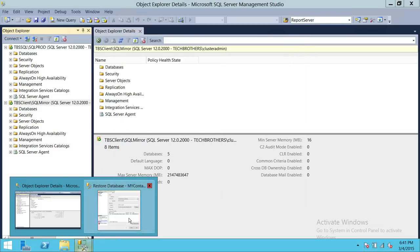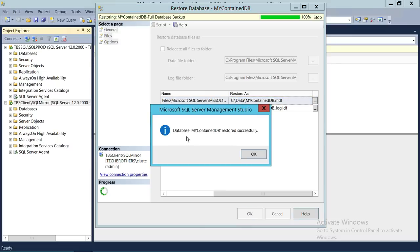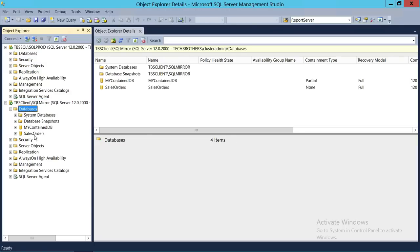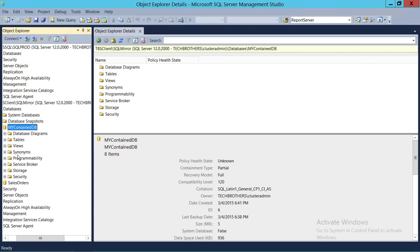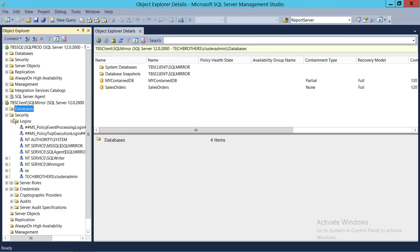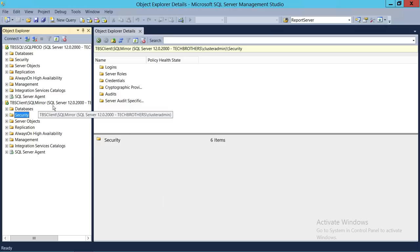Now we'll retry the restore. Going to Options, overwrite, and click OK. As you can see, the contained database restored successfully. Let's take a look — my contained database is right here. And let's see if the user came along with it. Right here is the contained user. And as you can see, there is no server-level login — only the database user. The migration preserved the contained user.